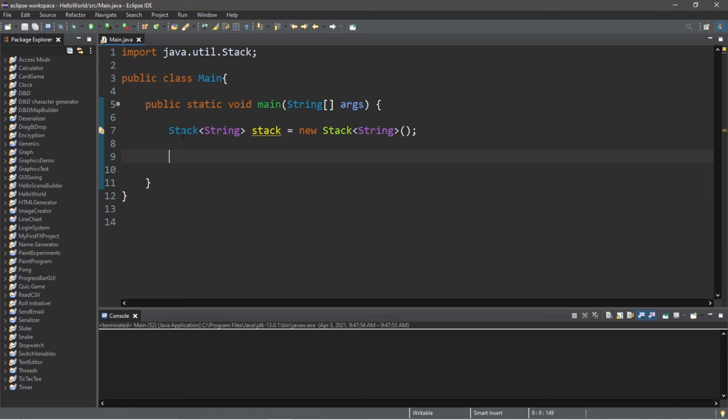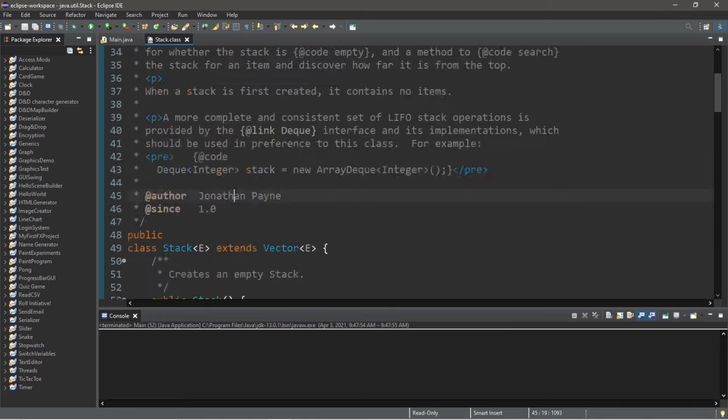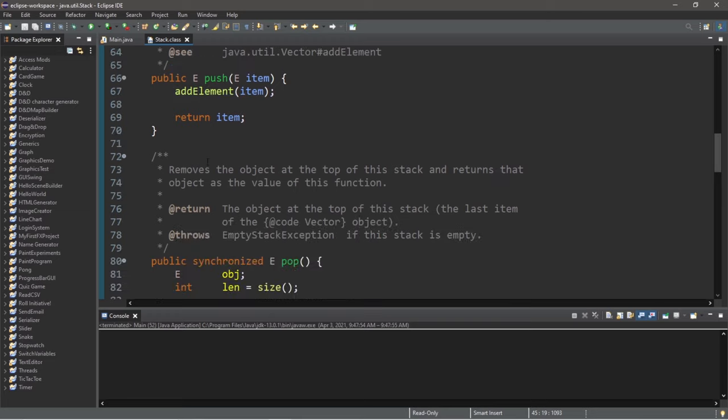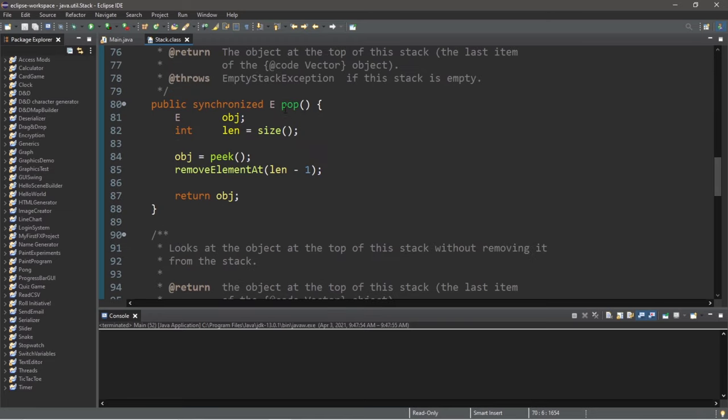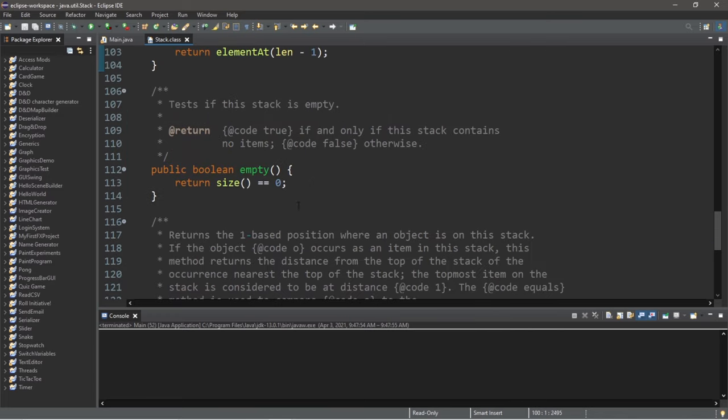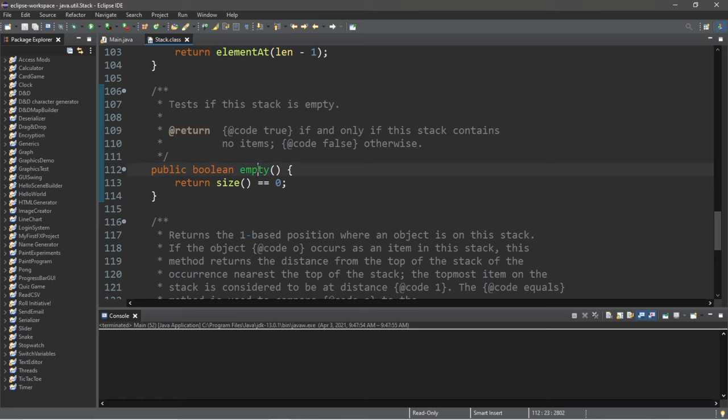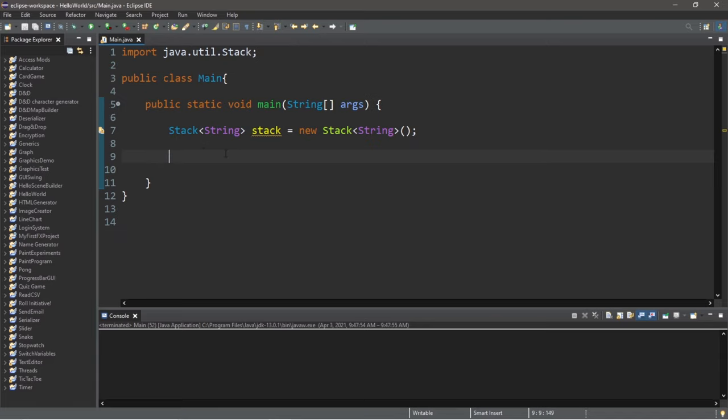Now with stacks, they have five unique methods. Let's take a look. We can push an item onto the top of our stack. We can pop an item from the top of the stack. We can peek at the item at the top of the stack. We can check to see if our stack is empty. And we can search our stack for an item. So those are five unique methods available to stacks.